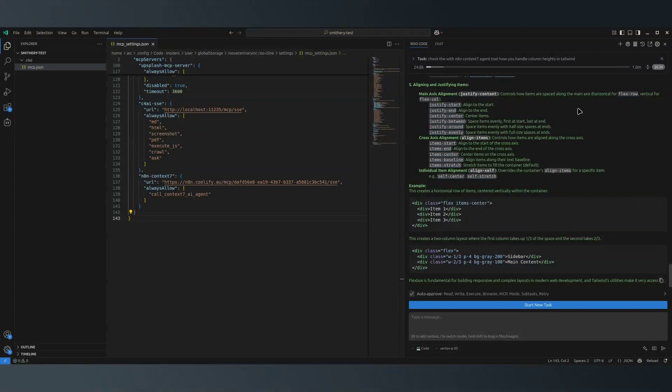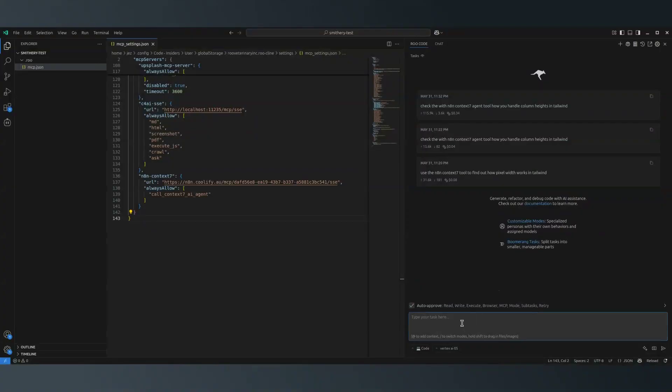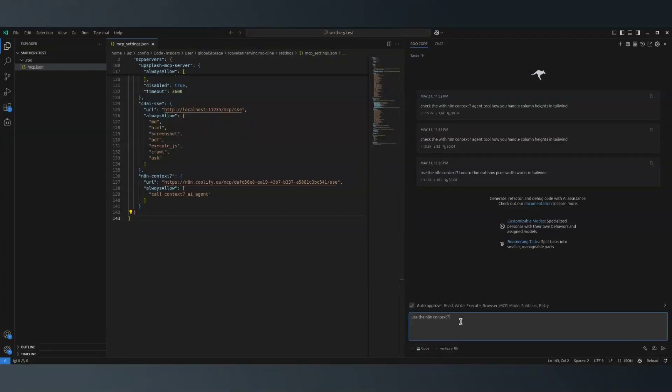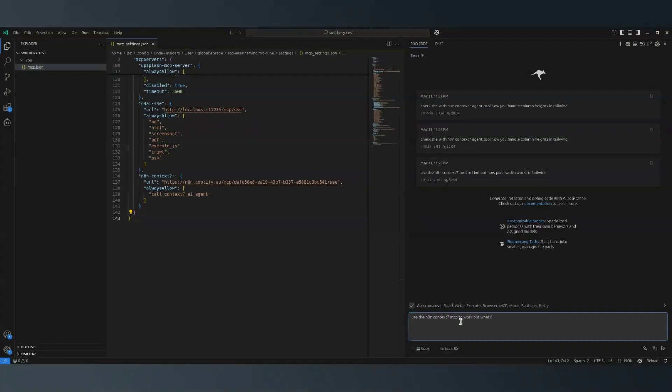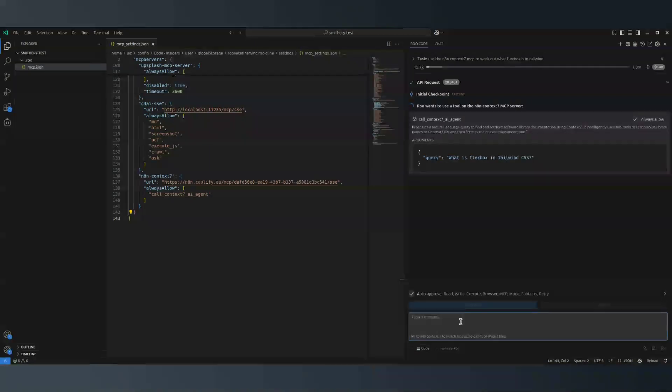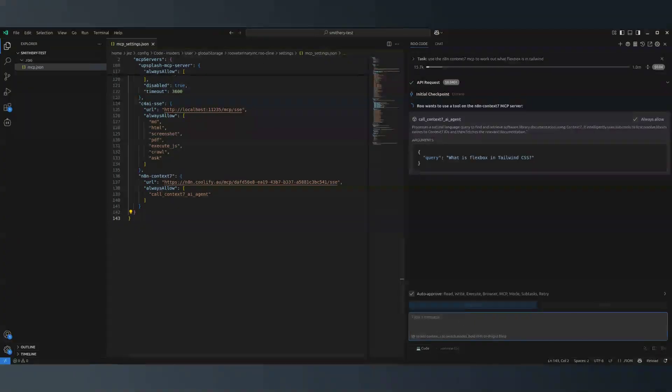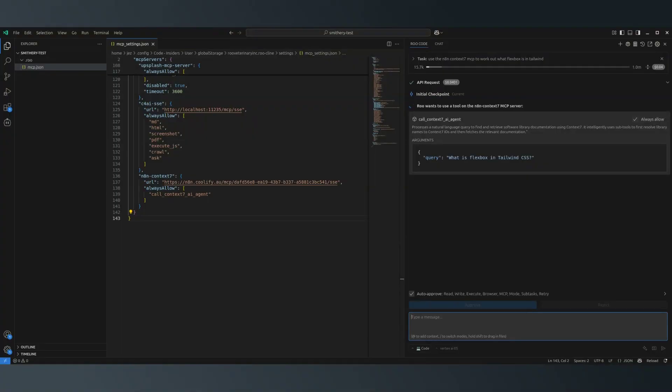If I come back here and say, use the n8n Context 7 MCP to work out what flexbox is in Tailwind. I've sent that command to the agent.